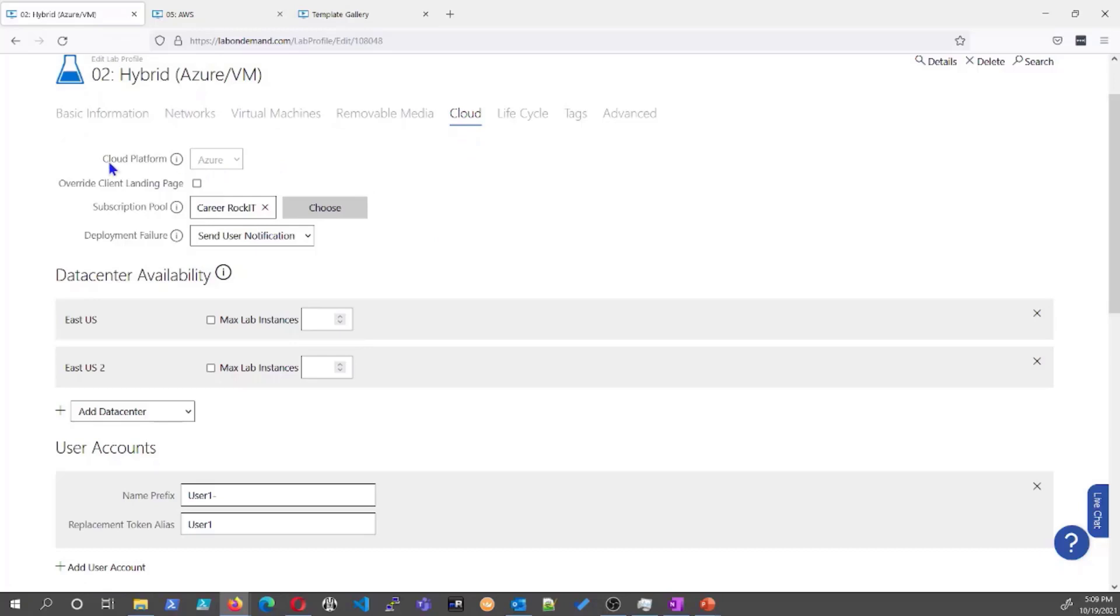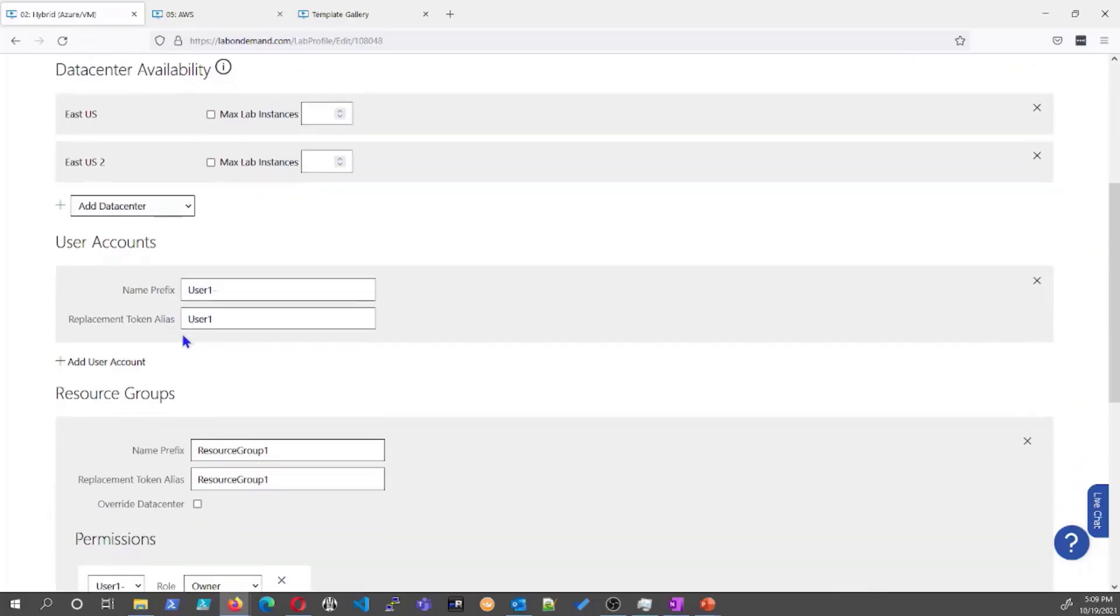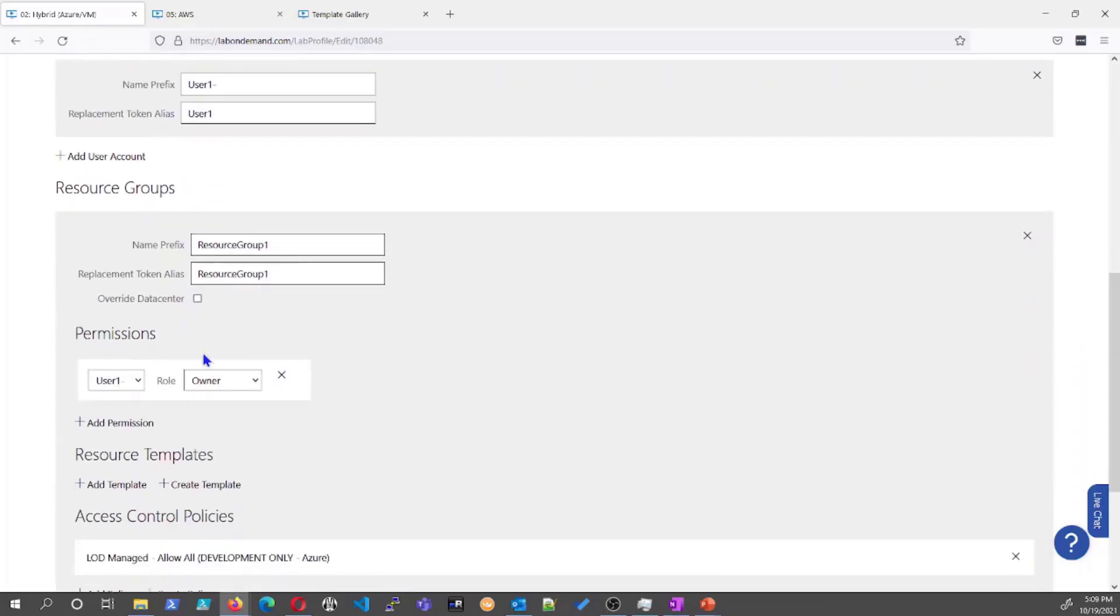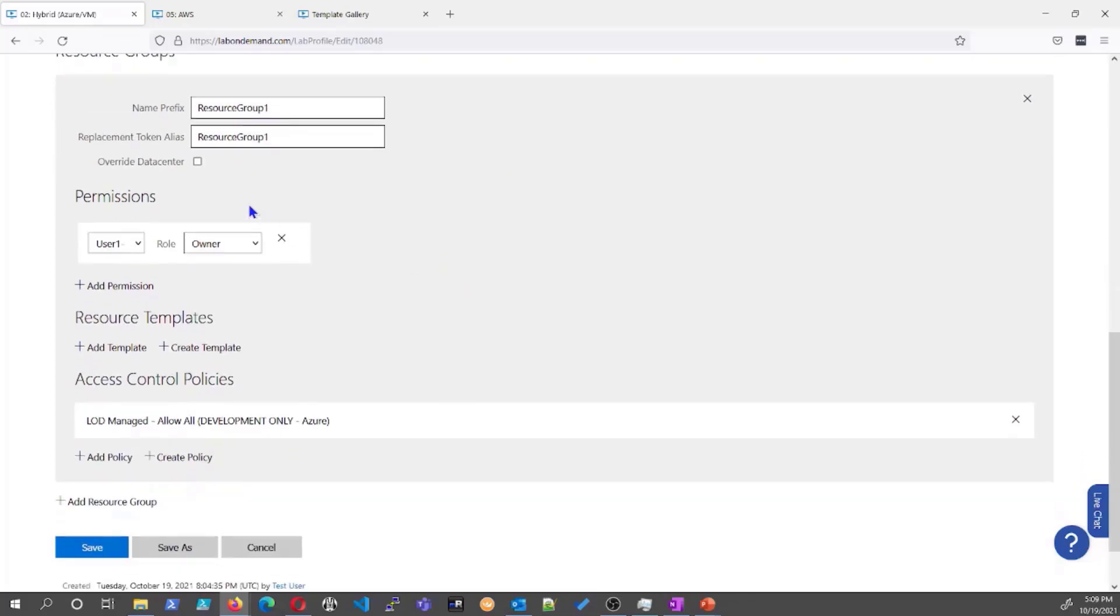And we'll just talk briefly over the cloud tab. Now, this one, because it has a virtual machine, you'll see these other tabs. If it didn't, these tabs would not be here and you would just see this one. But you're going to choose your cloud platform, Azure or AWS. You're going to choose your subscription pool that you've already set up. You tell us how many subscriptions you want per pool and we do all the rest for you. You set your data center availability, your user accounts. And in this case, because it's a cloud slice resource group, you would set your resource groups.